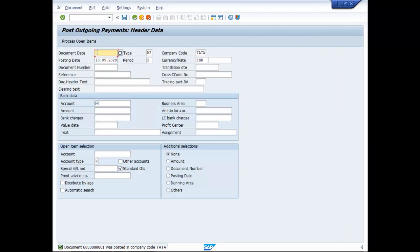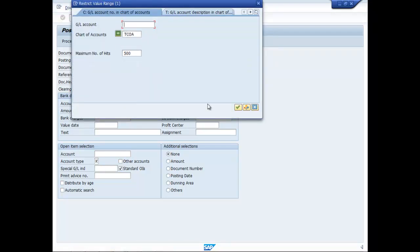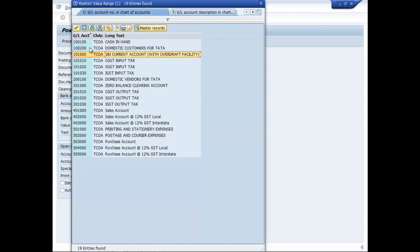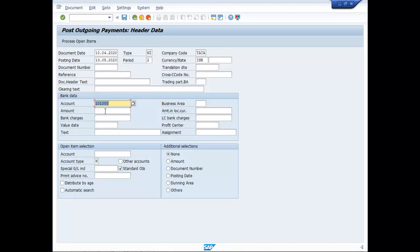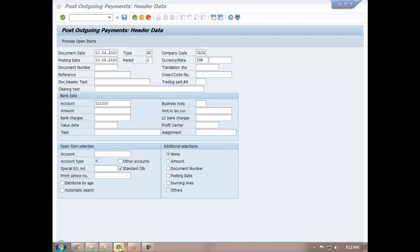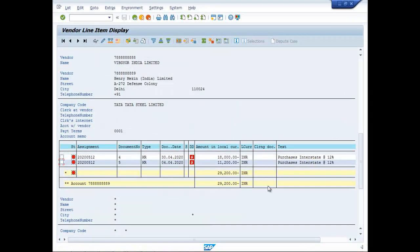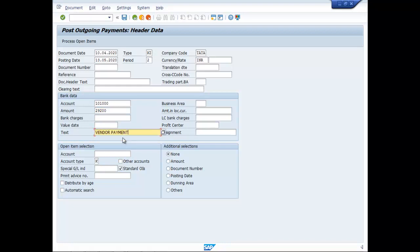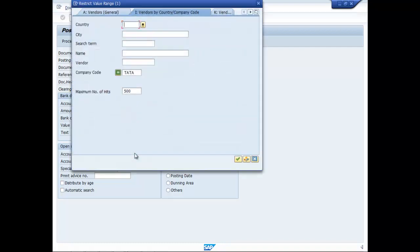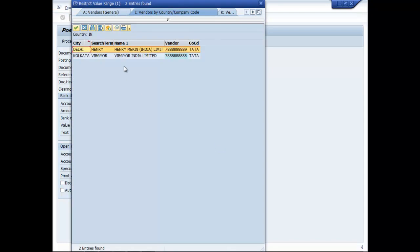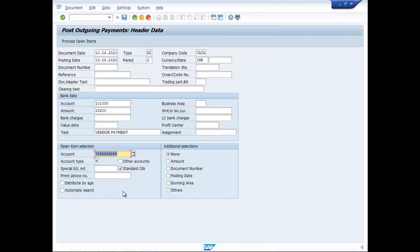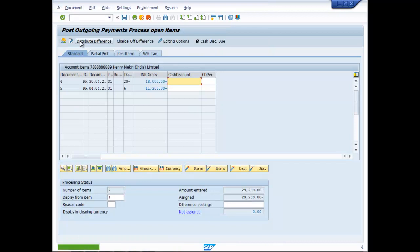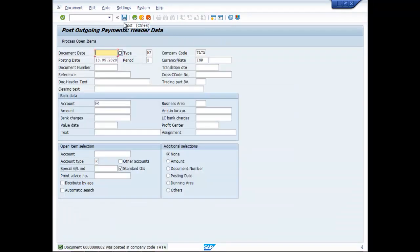So document date make it the same date. Now move to bank, as we saw it is 29,200 so write here 29,200. Text is vendor payment, account this Henry Macon then process open items. Save it.